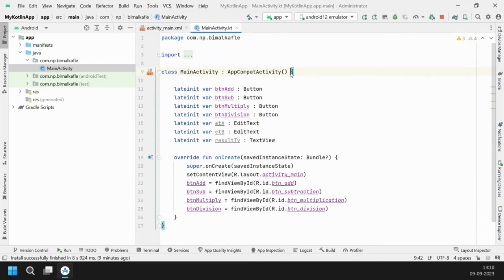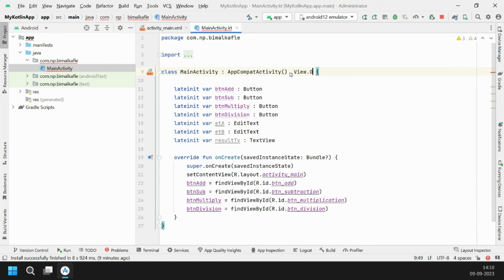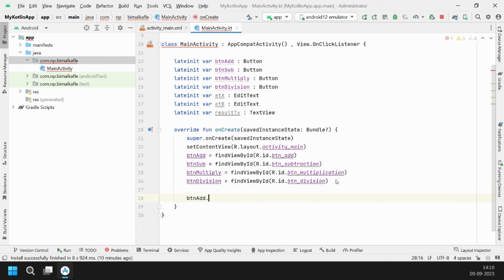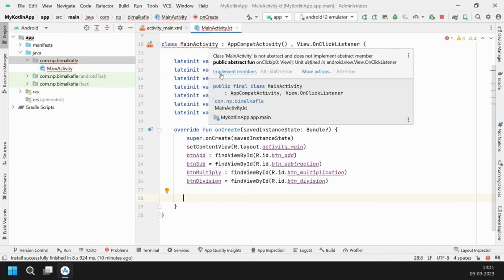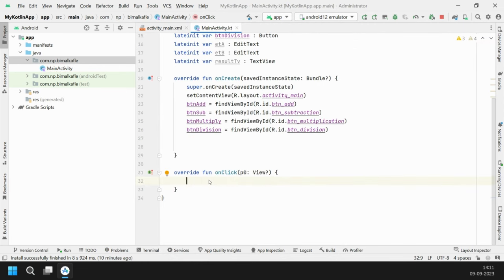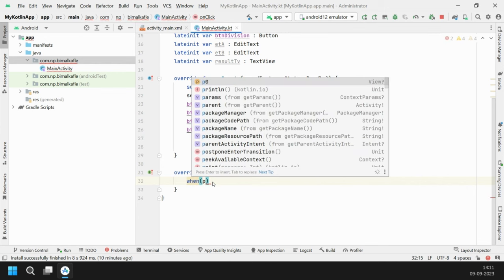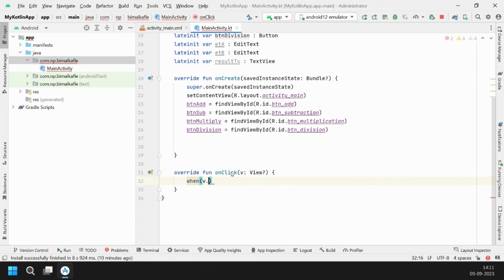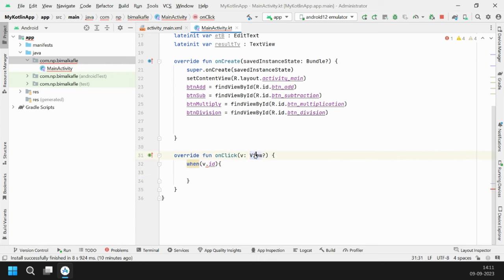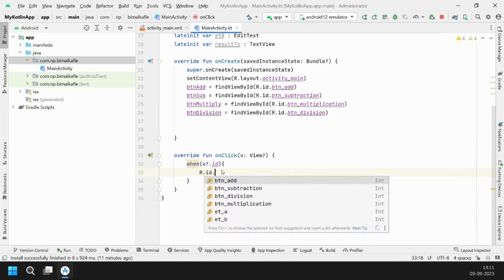Now we need to implement OnClickListener for all buttons. We'll inherit from View.OnClickListener — add it with a comma after the existing class inheritance and import it. This way we handle all four buttons in one place and get the view ID to implement the logic directly. Let's click 'Implement Members' to get the onClick callback.